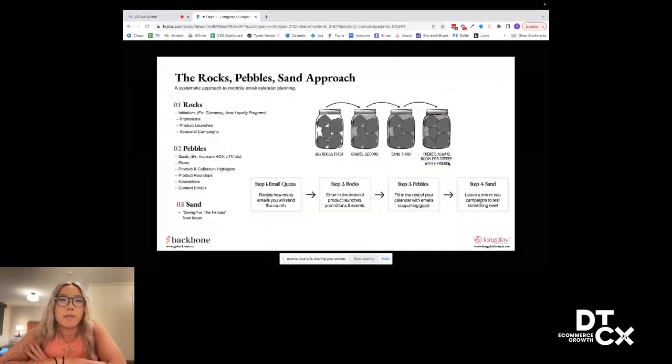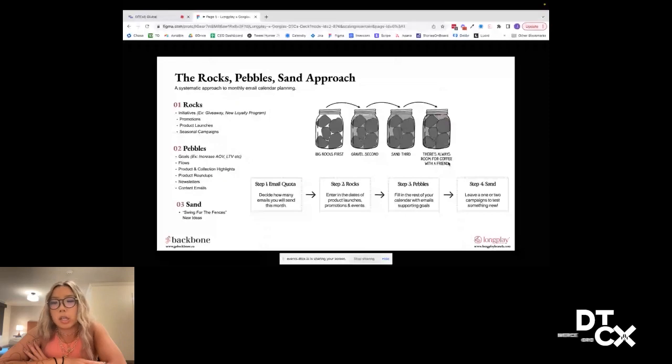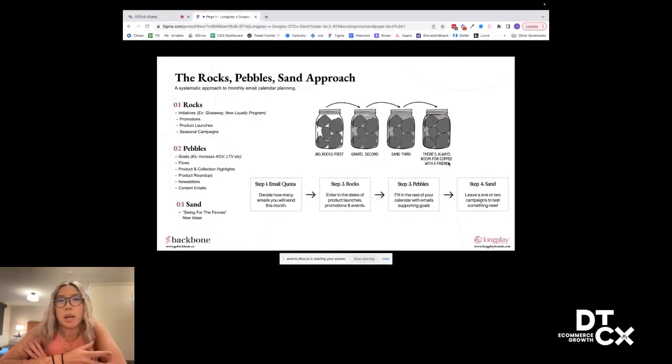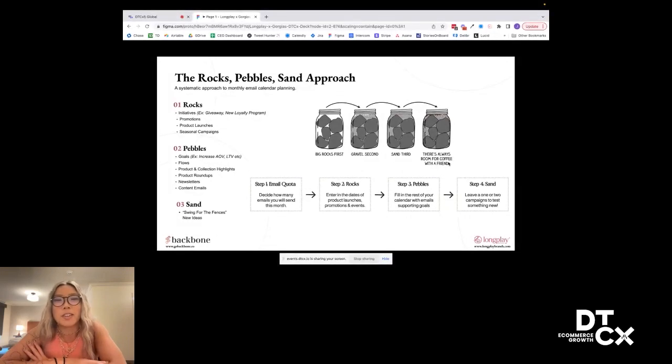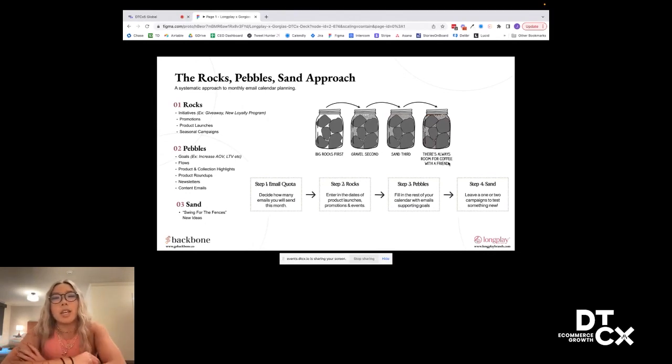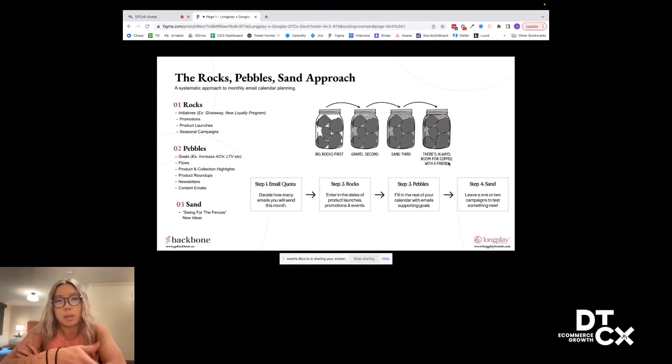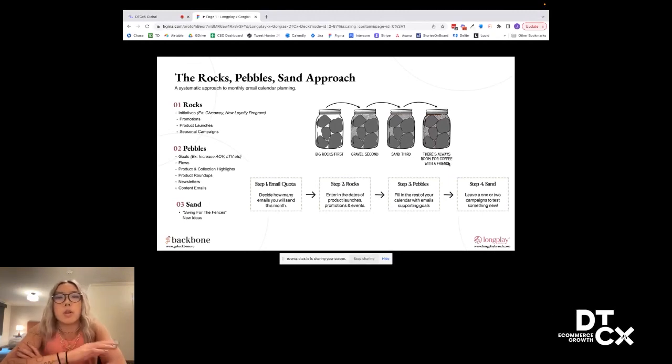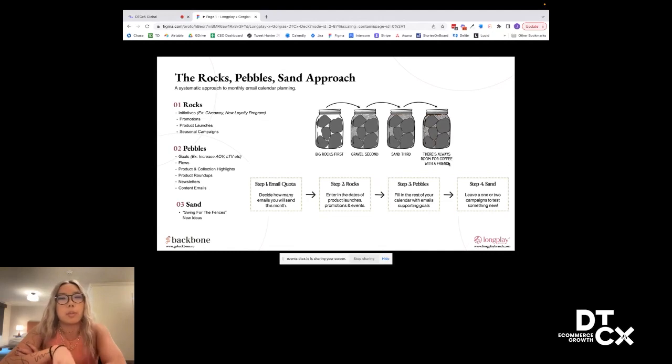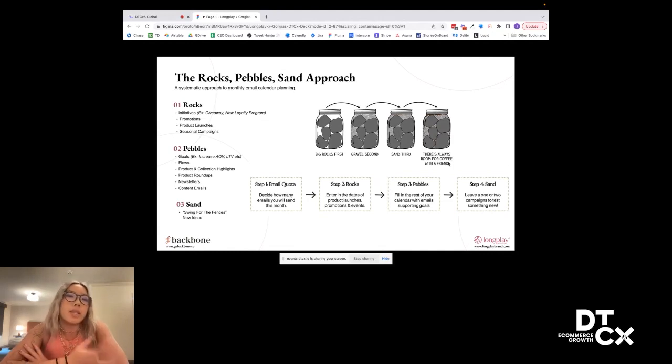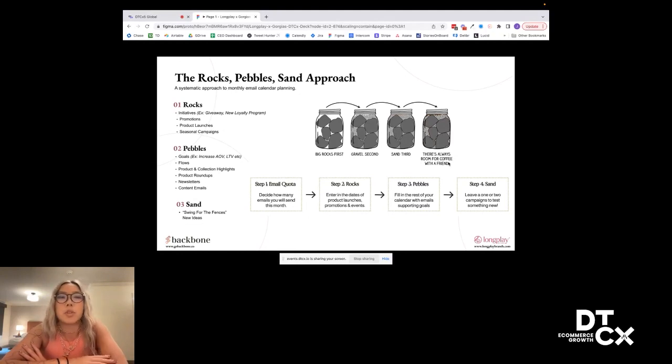Next, this is probably one of my favorite approaches that we built very early on with Longplay, this rock, pebble, sand approach. It's a productivity system originally where the idea is if you had a jar and you had to fill it up with everything and you had rocks, pebbles, and sand, if you filled it up with all sand first, then you would just have no room for the rocks. So you always want to put in the big rocks first, your pebbles second, and then your sand. So you're prioritizing things properly. And we're essentially bringing this approach to email calendar planning.